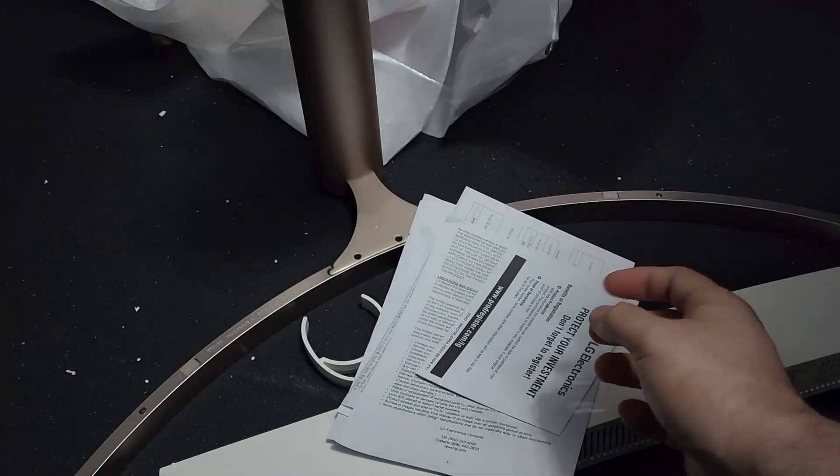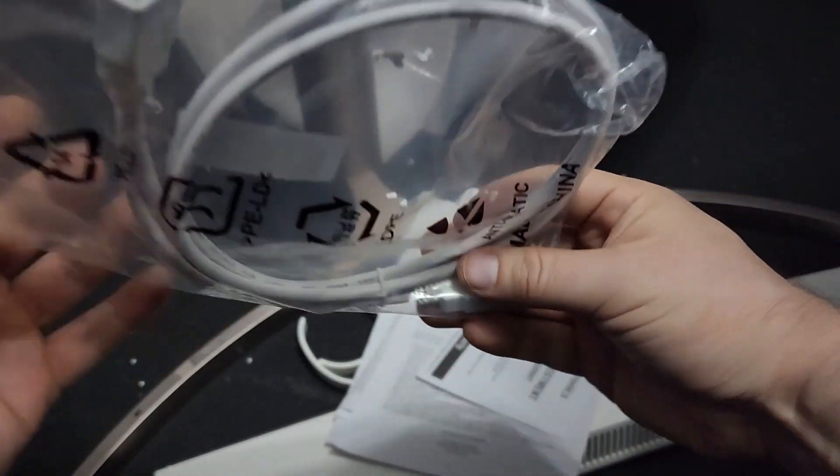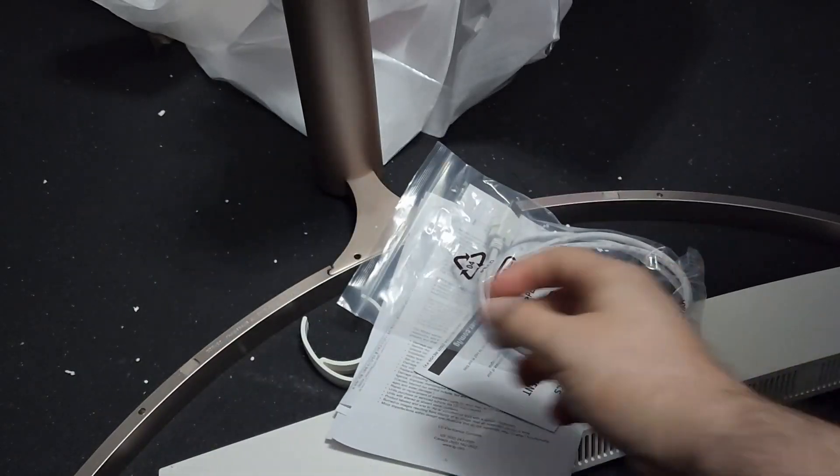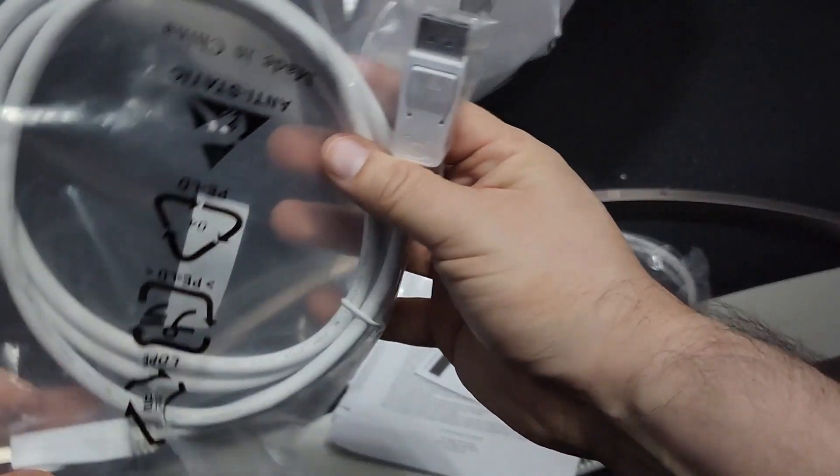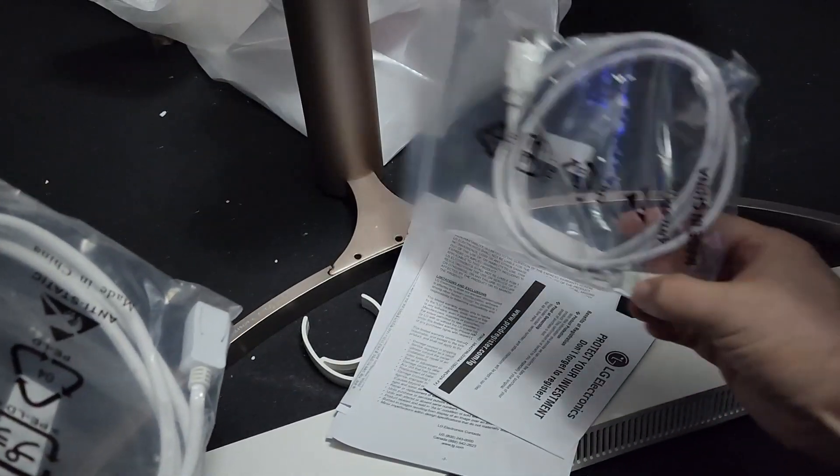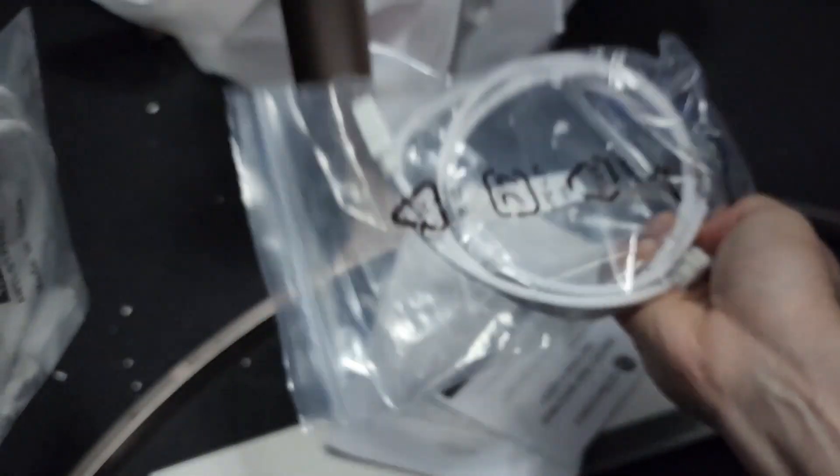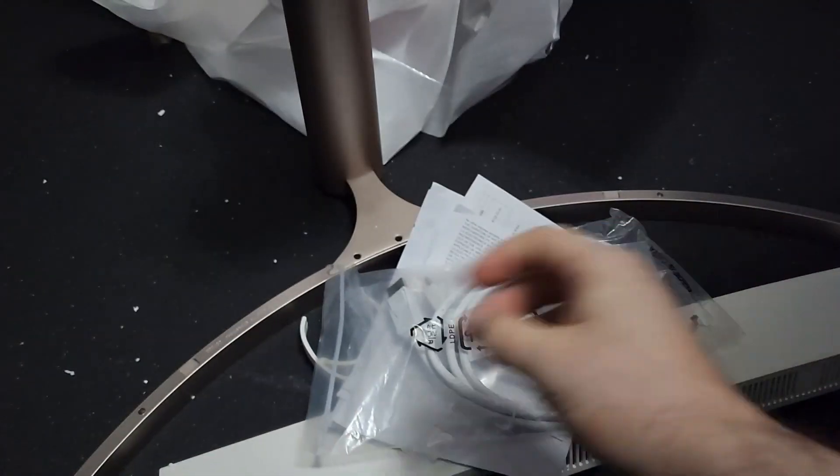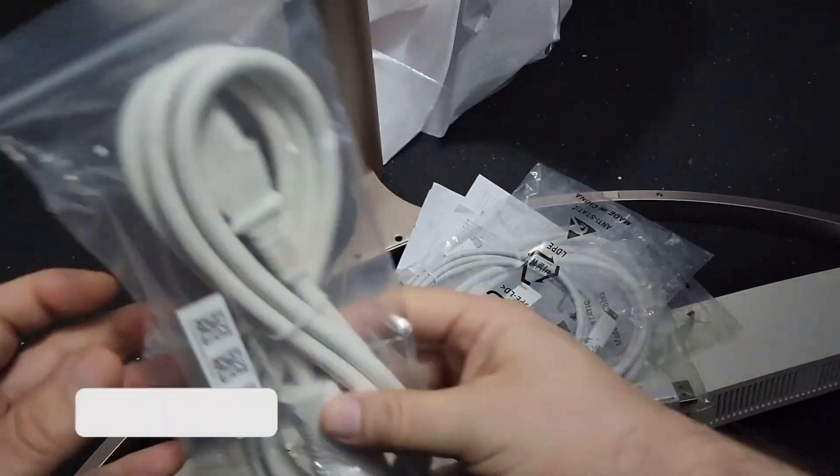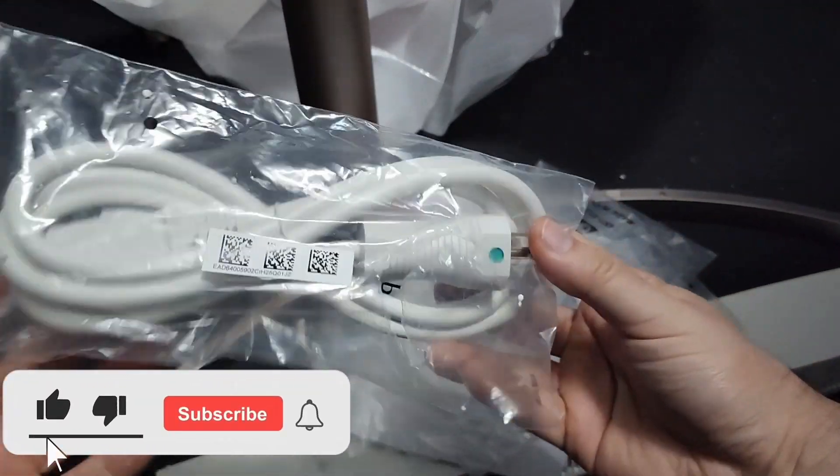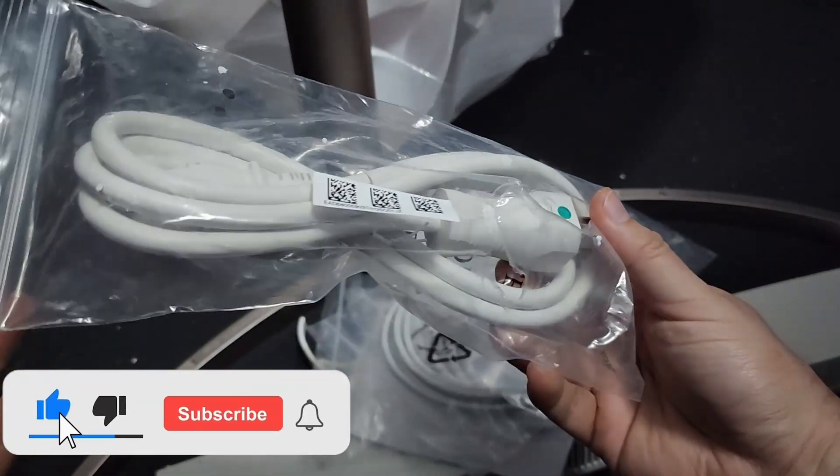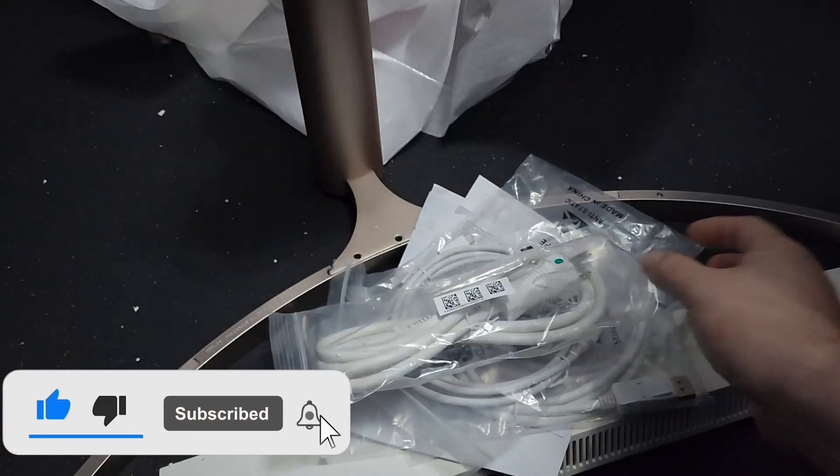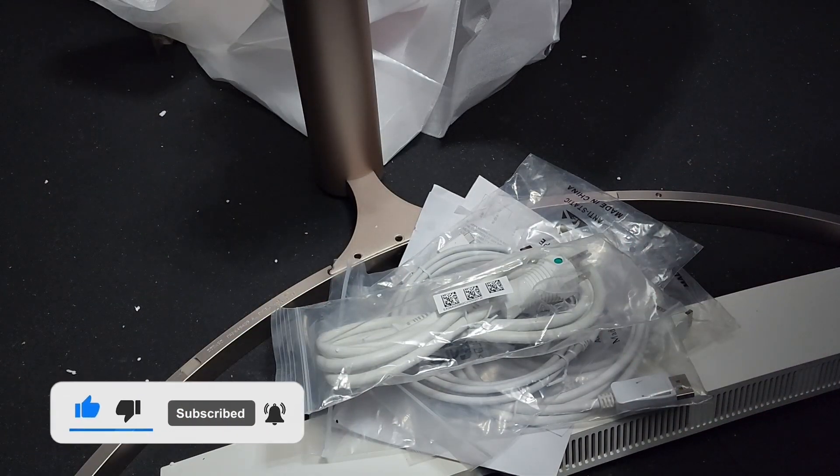Of course, you get all the manuals and warranties. It comes with the DP cable, the HDMI and DP cables, you get a USB cable, and the power cord. It's not a power brick, which is great, it's a cord.